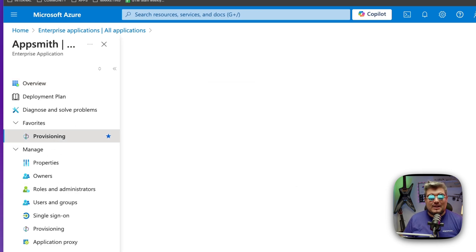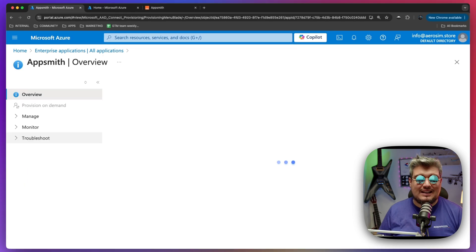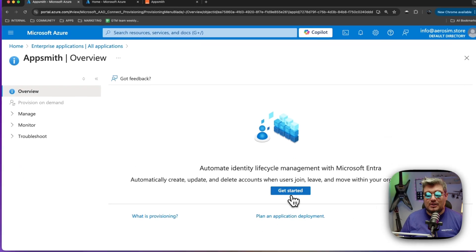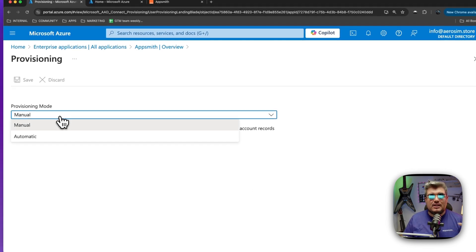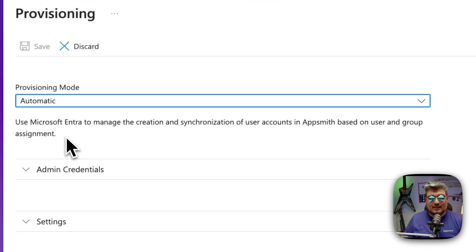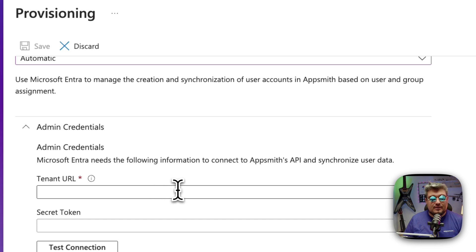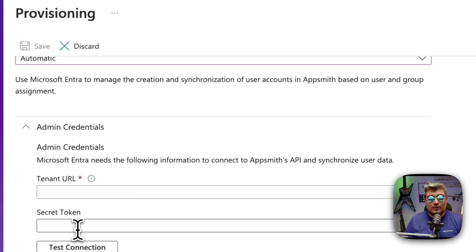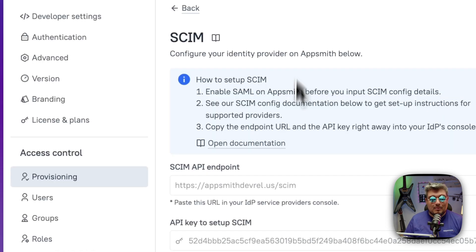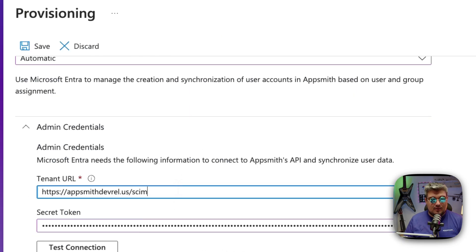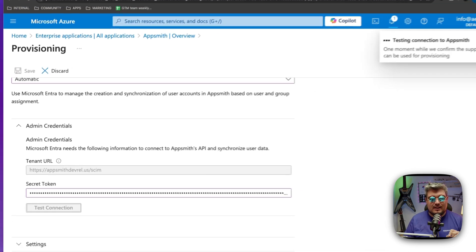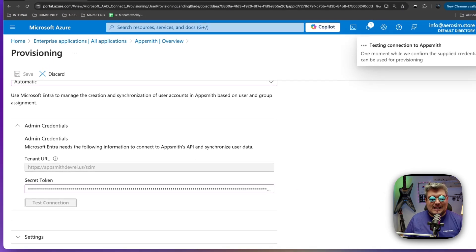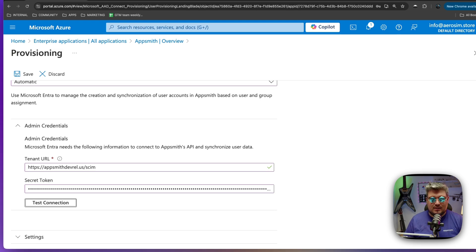Let's find our enterprise application and once over there you will see on the left menu the provisioning section. That's where we have to go to start our provisioning. Thankfully, AppSmith made things very easy for you because we can use the automated provisioning mode from Azure. Instead of doing manual, we can just go and select automatic and then you will see the admin credentials section. Over there, you will need to put the tenant URL and the secret token. So let me paste the token that I just copied from AppSmith. And now let's go back and copy the API endpoint value. All right, copy that and put it over here. Once there you will be able to test the connection. All right, let's do that. And Azure is going to test that the connection is fine, that the SCIM provisioning is correctly set up and ready for us to start using it. So that's great.